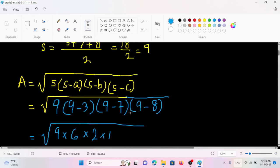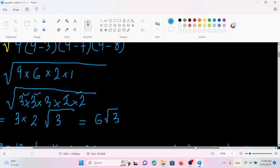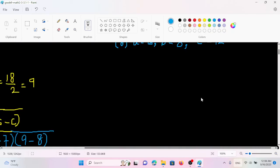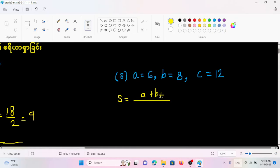So the unit is 6√3. To put the cm². This is the answer. The unit is based on the sides A, B, C. The unit of S equals (A plus B plus C) by 2.